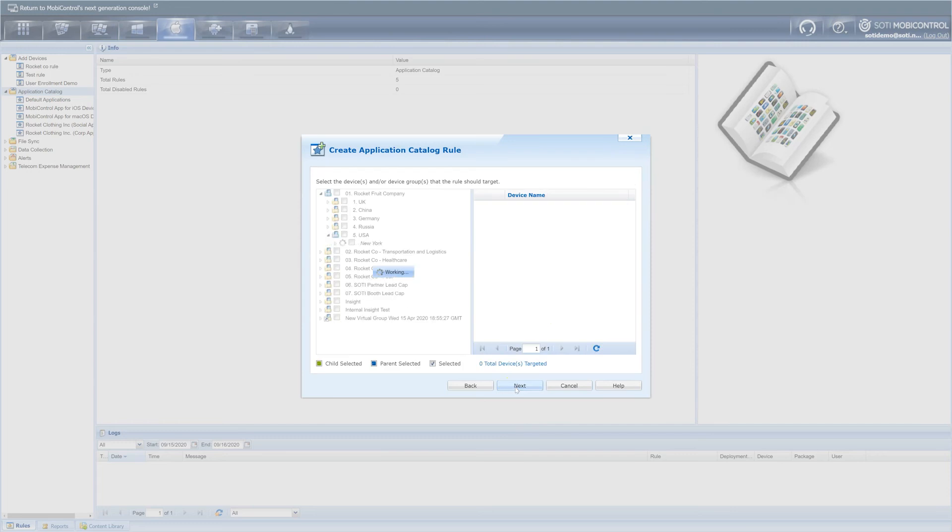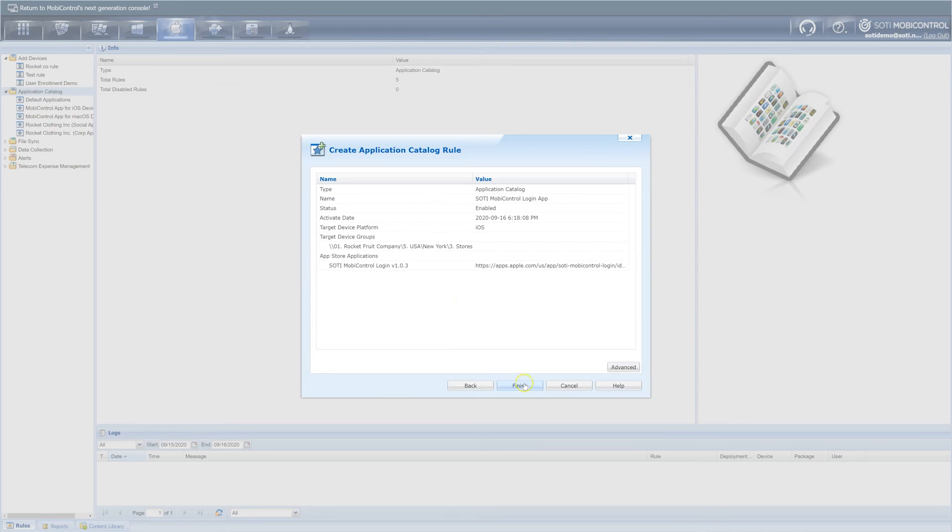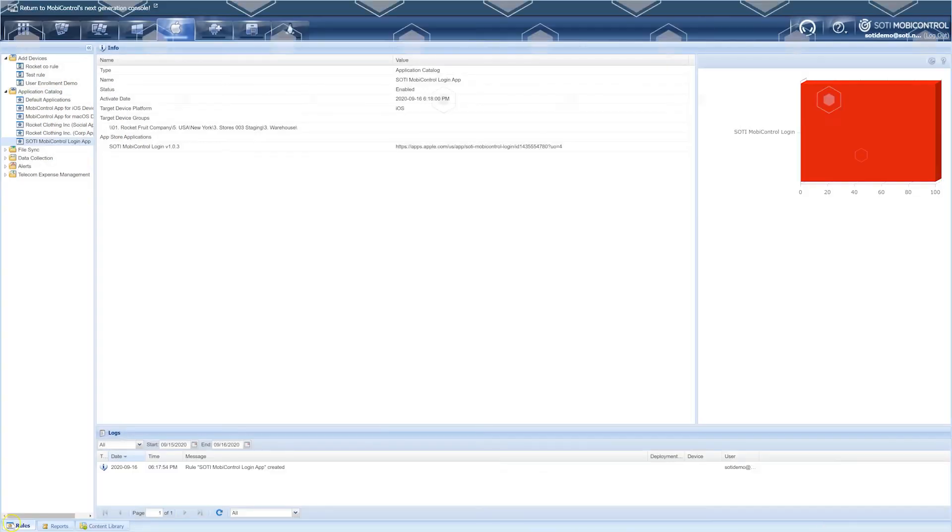Here, you can choose your targeted device group. Click next and then finish. And now you have deployed the mobile control login app to your devices. What if you want to lock the SOTI mobile control app to a shared device though? Let me show you how.